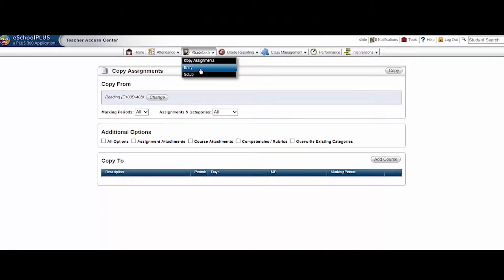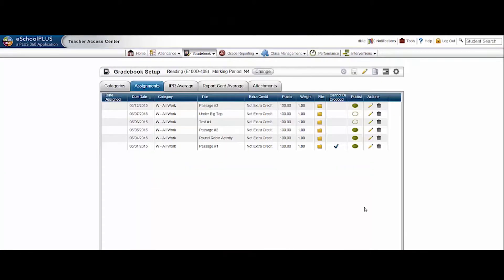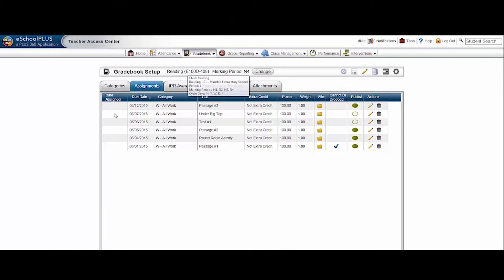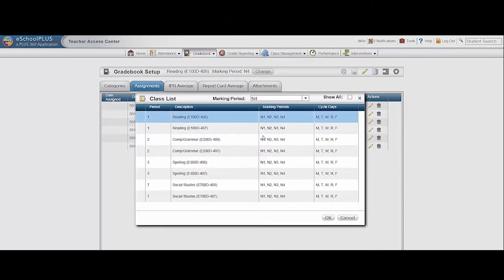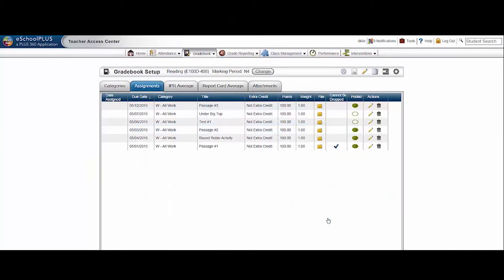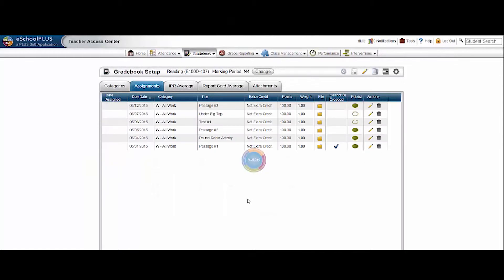Now go back to gradebook, setup, to make sure it worked as intended. In reading 408, I have 6 assignments that I built. If I change to reading 407, I have the exact same 6 assignments.